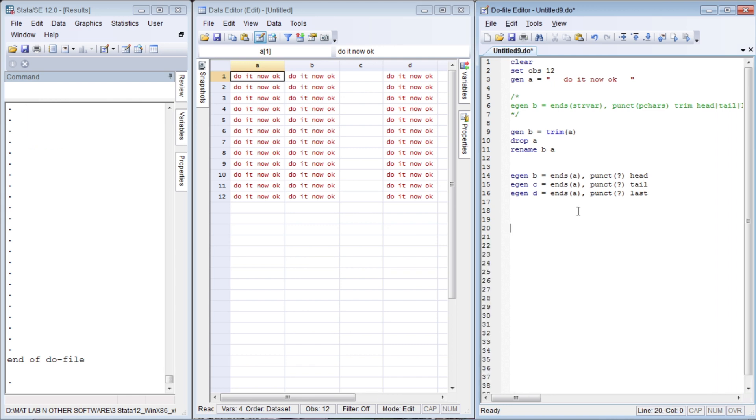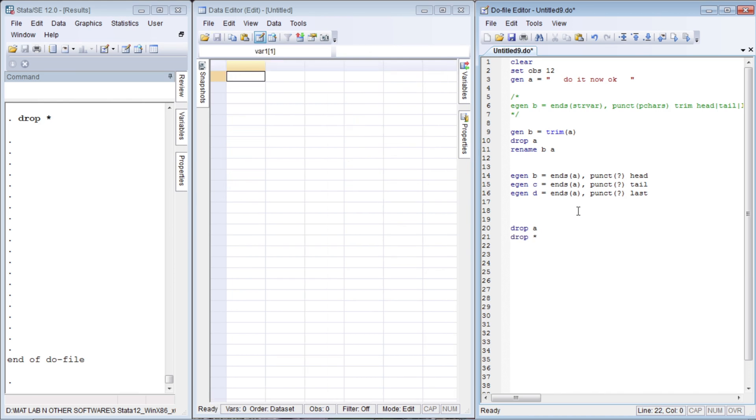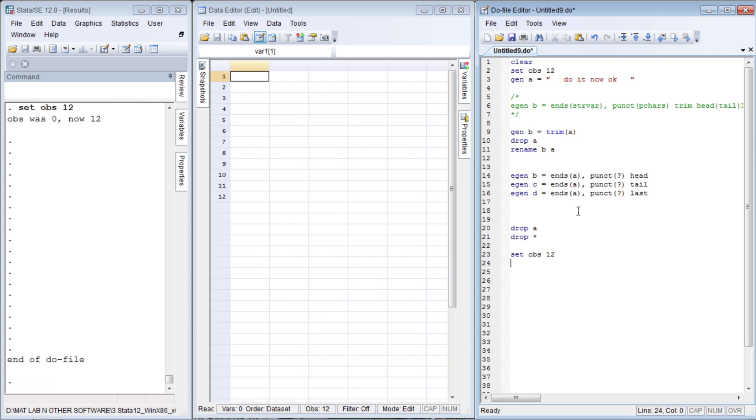Now let us move to another `egin` function called `concat`. For that, we need to drop the variables `a`, `b`, `c`, `d`. If we write drop `a`, we can drop variable `a` individually, or `a` to `d`, entire variables would have been dropped. But there is another easy way to drop all the variables. If we write drop underscore all, everything will be dropped. Now our data container is empty. Now we need to set our observations. Data container is ready.